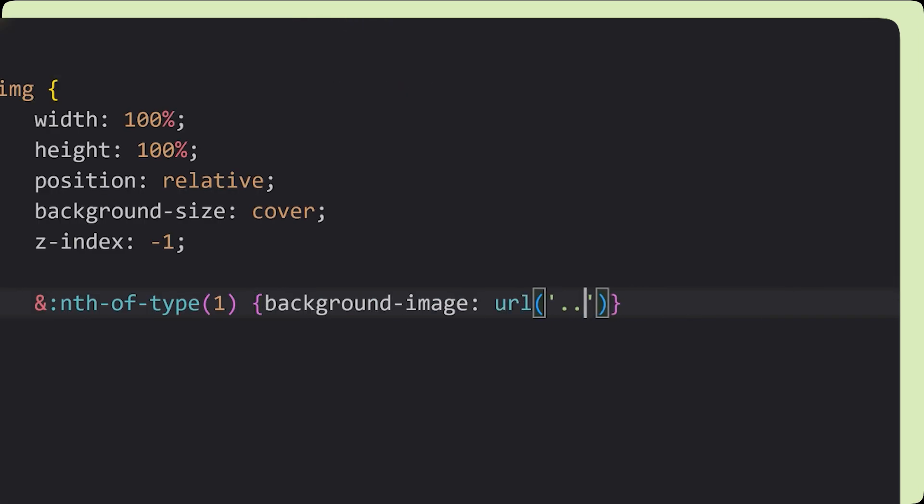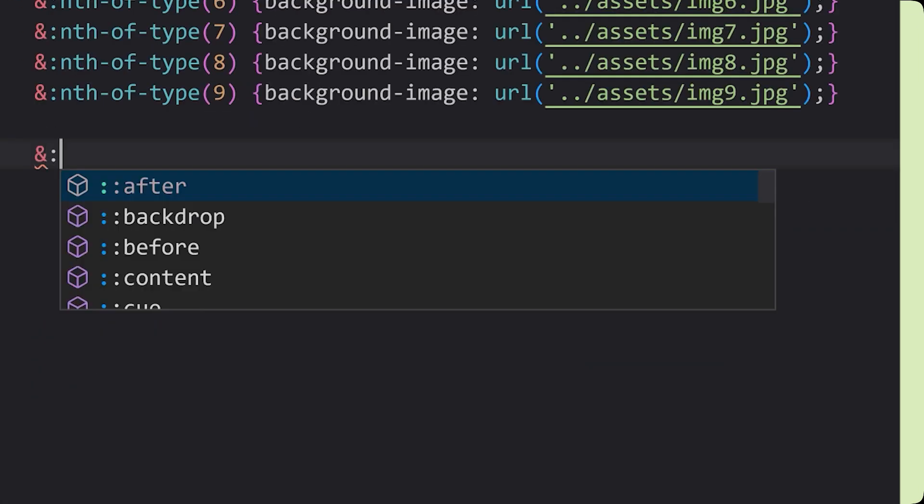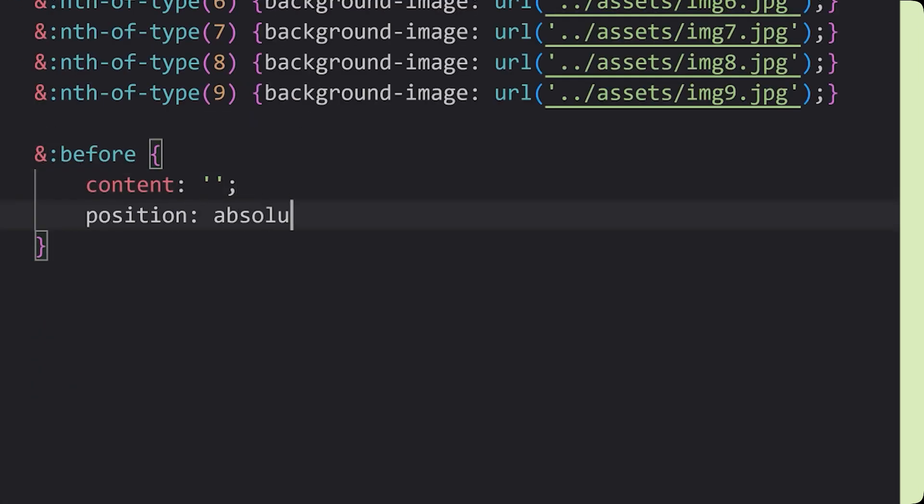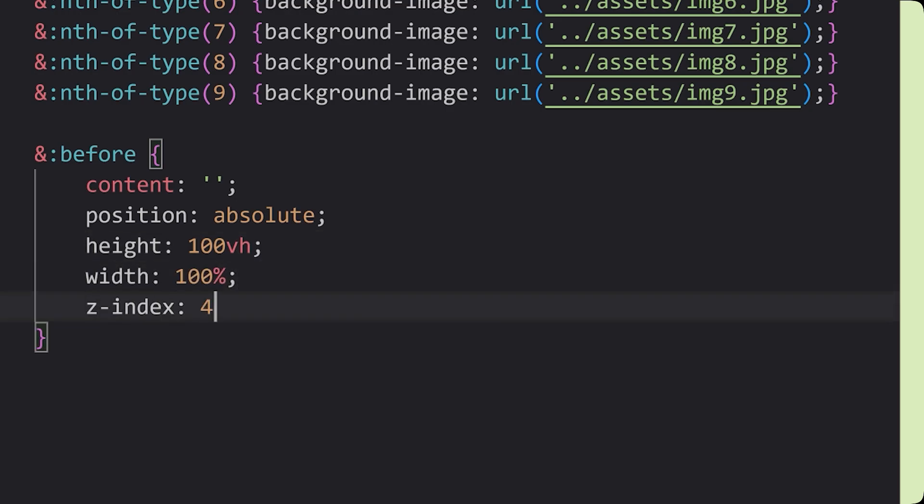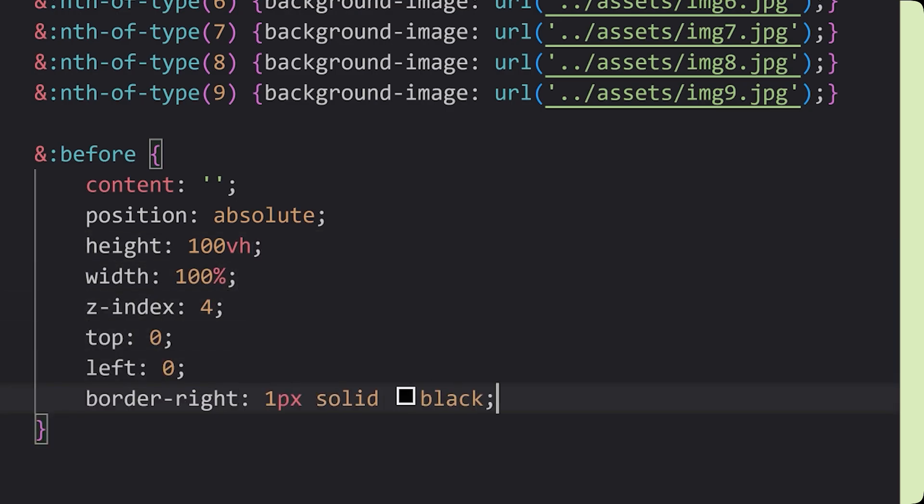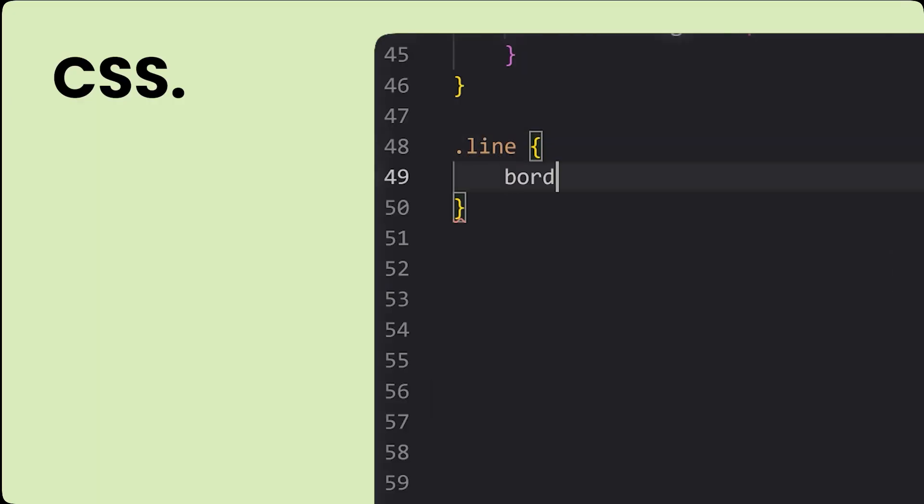Then we'll use the nth of type to place each individual background image, and here's that bit for placing the two vertical lines, and finally here's the line class.